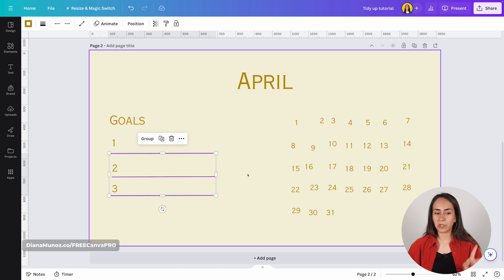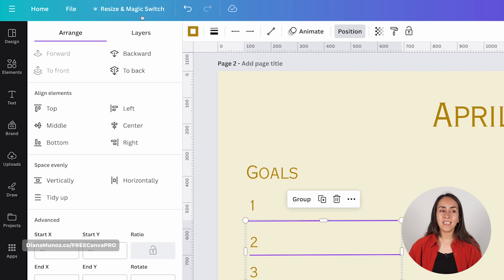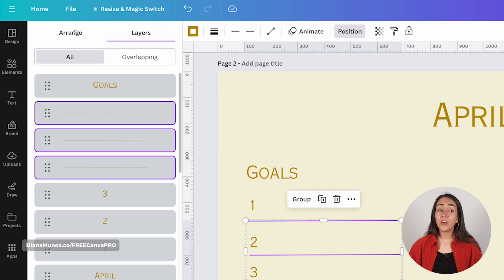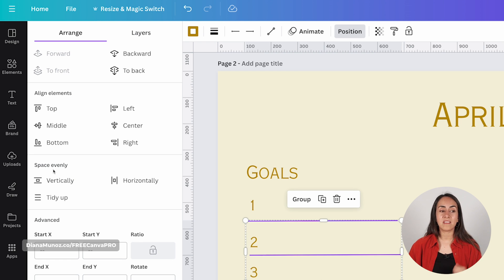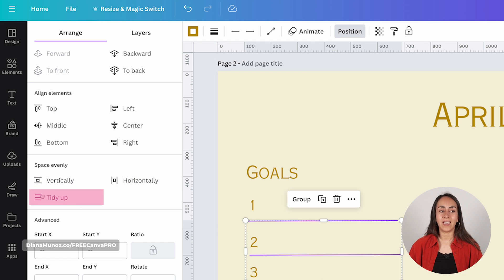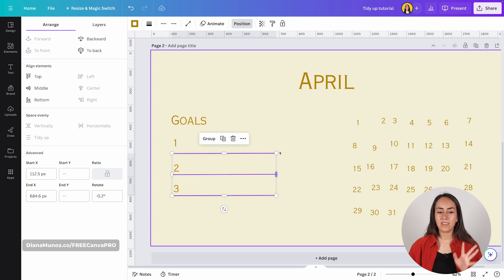You have two different options. You can go either to the toolbar on top, select Position, and then from here you have two different tabs — Range and Layers. Make sure that you are under Range. From here, go directly to the section that says Space Evenly. You can arrange your elements either vertically or horizontally, and you also have the option to Tidy Up. I'm going to select Tidy Up — pay attention to the three lines. When I hit Tidy Up, these three lines are now evenly spaced.